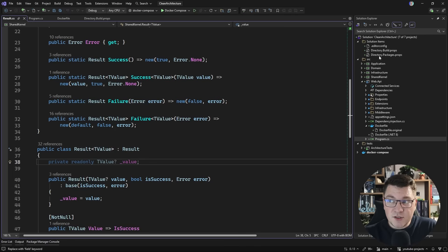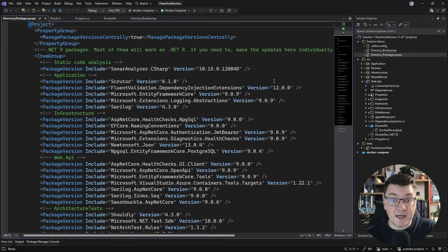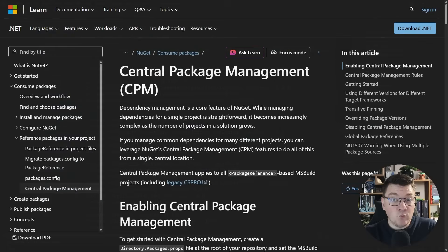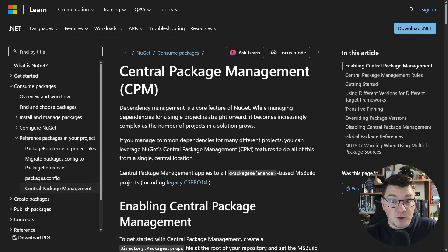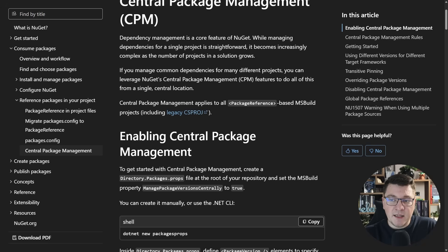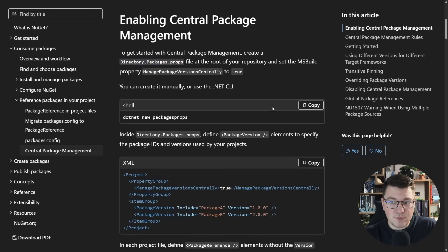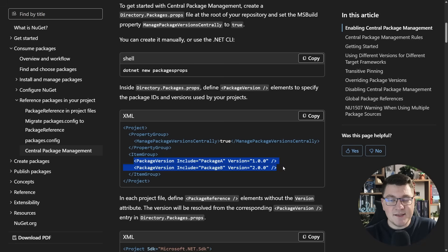Now you may have noticed there's another props file in my solution called directory packages props, and what this allows me to do is implement central package management. So this is a feature that we've had from .NET 6 and onwards, and basically you define a central file called directory packages props, where you define your package versions.